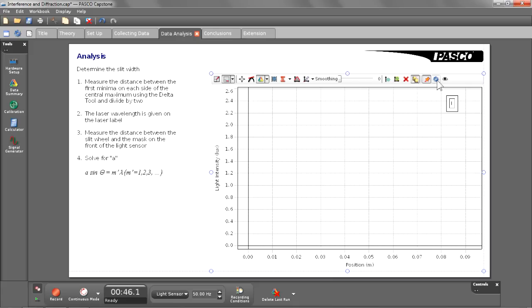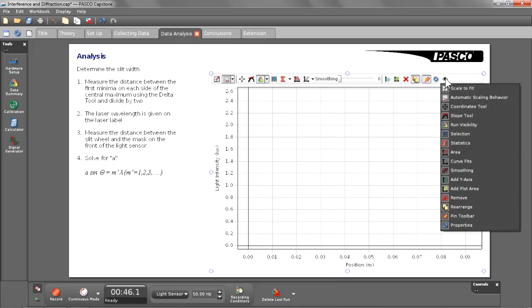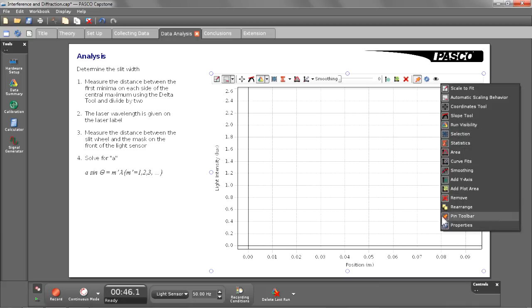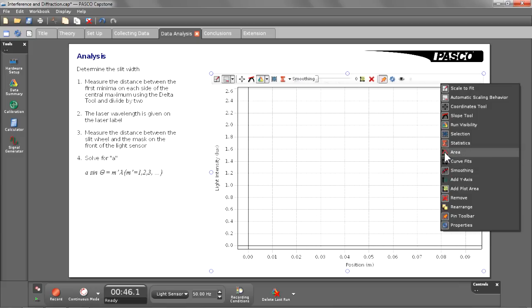Now, what I want to do is remove some of the tools that the students obviously won't be using for this particular experiment. I don't think they'll be using the rearrange button, so I'm going to turn that off. And I'm going to go ahead and turn off a couple other of the tools to see how they disappear from the top of that toolbar.